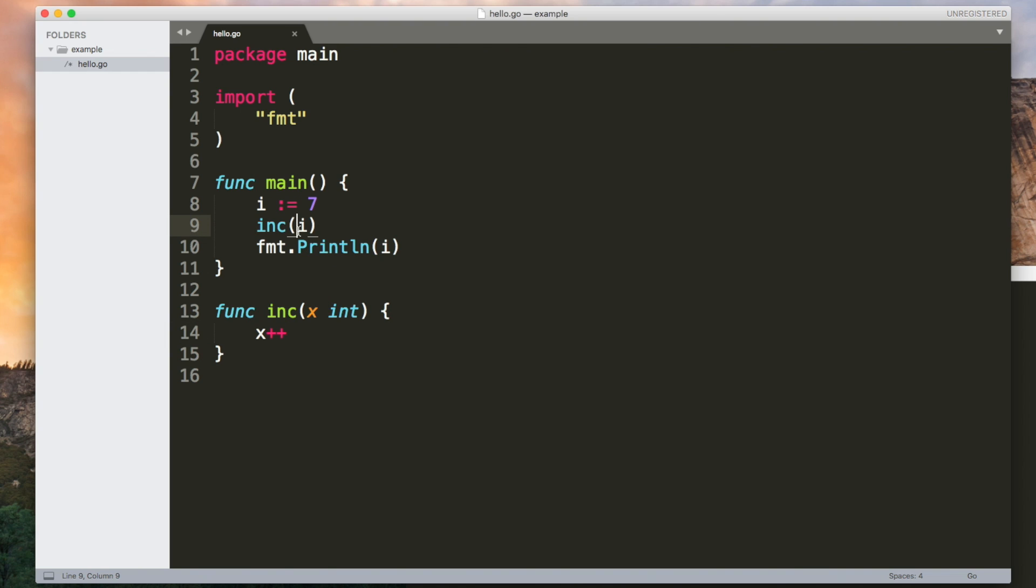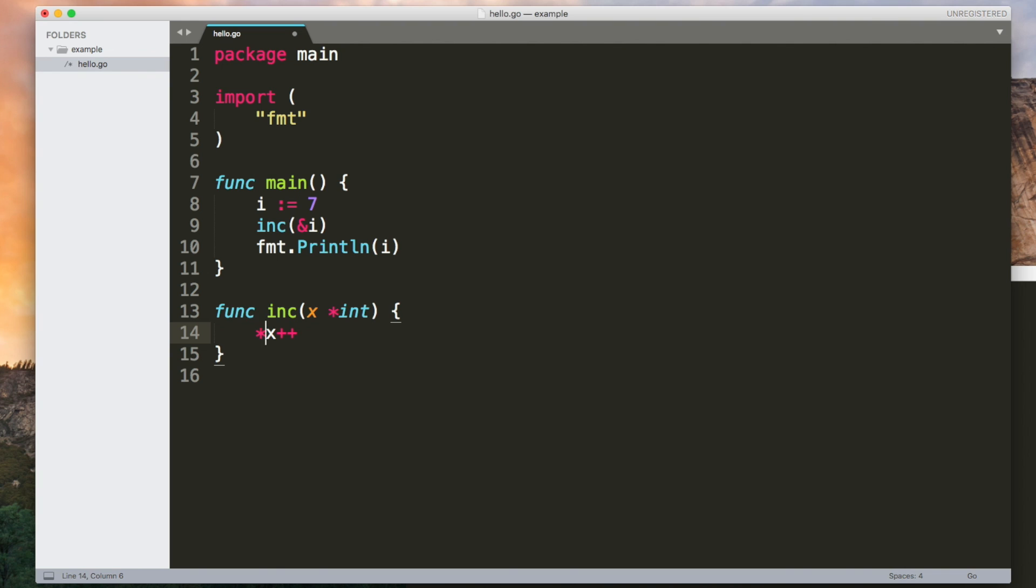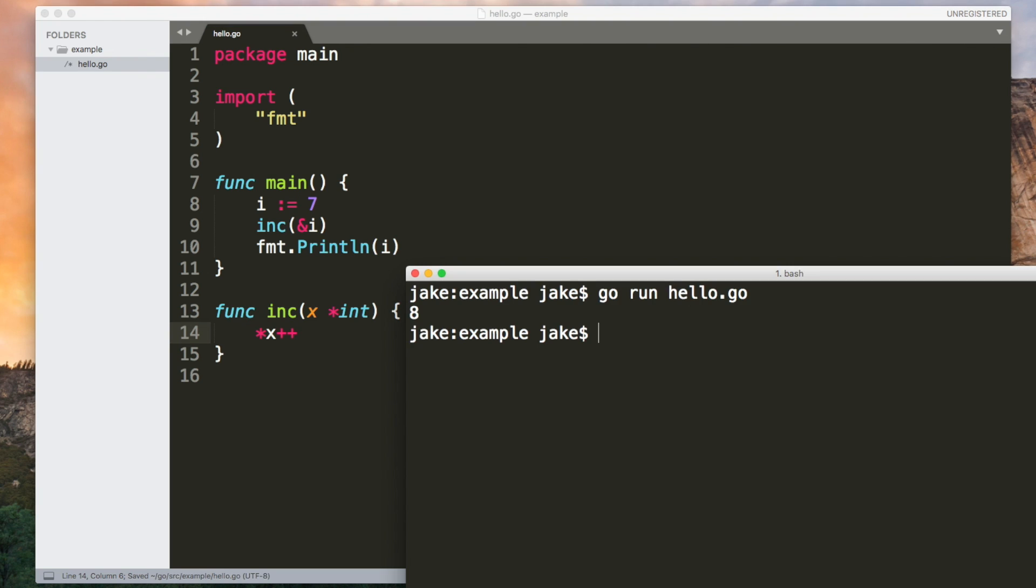If however we pass a pointer to the variable then the function is going to be able to look at the value at that memory reference and modify the original version. So we can accept a pointer by prefixing the type with an asterisk. And we can send the pointer by using ampersand. And what we need to do here is dereference the pointer so we use another asterisk here. Without that this is going to be incrementing the memory address but that's useless. We want to see what's at that memory address using the asterisk dereference it and then increment that value. So now this actually does modify the original i variable.